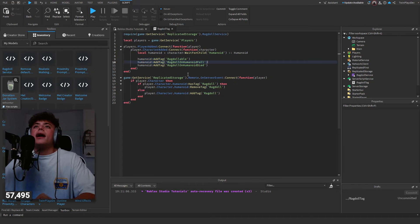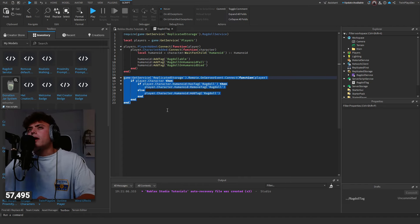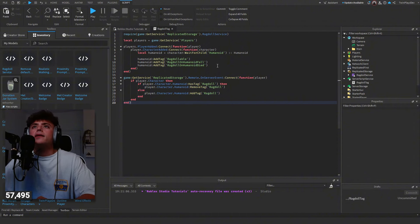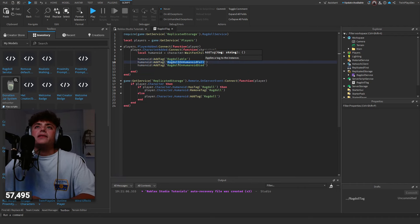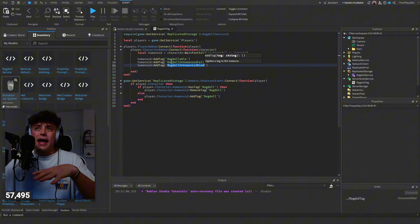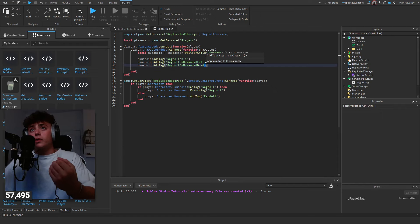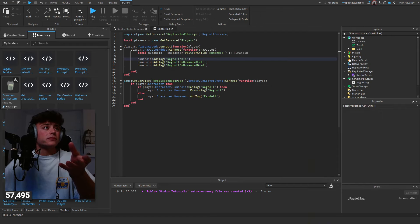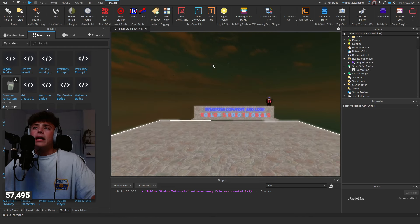Once we have those tags, there's a remote event on the server: if the player's character has the ragdoll tag, remove it and add it back. This is what adds things to the humanoid — if they fall, that adds a tag for falling; if they die, that adds a tag for dying. And then there's a ragdollable tag. You'd trigger these if someone falls, dies, or you want to ragdoll them manually.